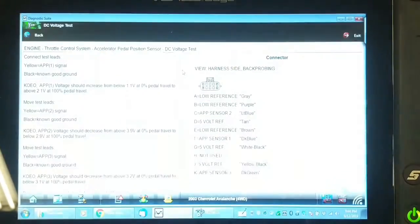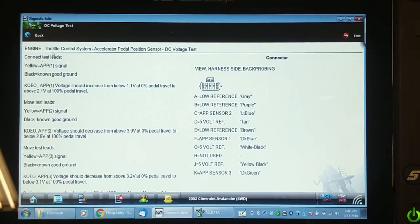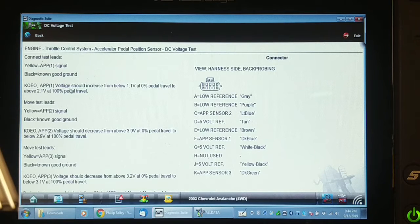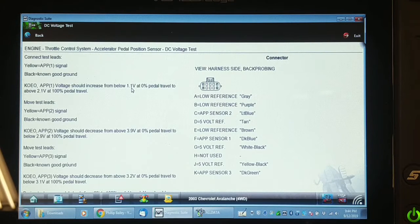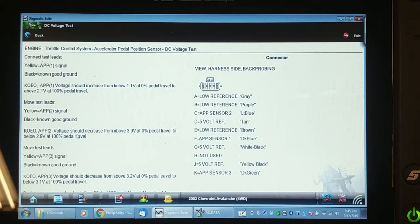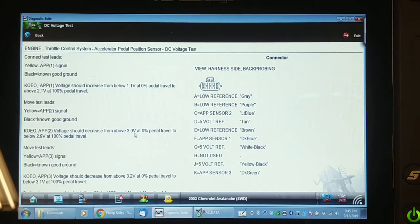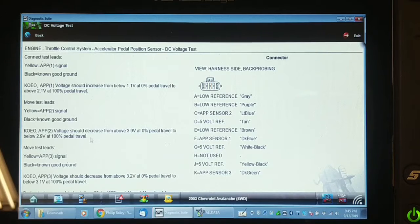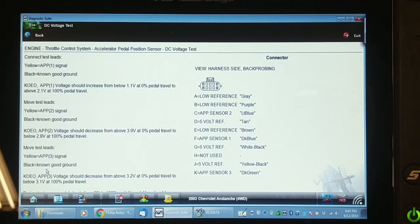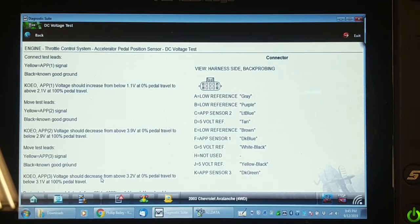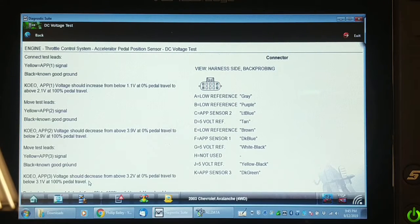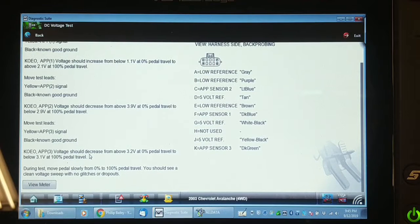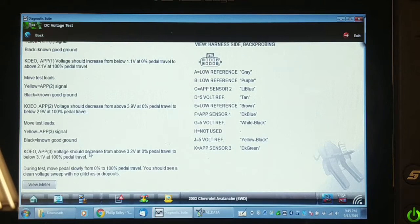Here is Snap-on's guided component test. It says APP1 voltage should increase from below 1.1 volt to about 2.1 volts. APP2 voltage should decrease from above 3.9 volts to zero. And it doesn't work that way. It's a positive slope as well. And here it says APP3 voltage should decrease from 3.2 volts pedal travel to below 3.1 volt. And of course, we now know that it is not even used.